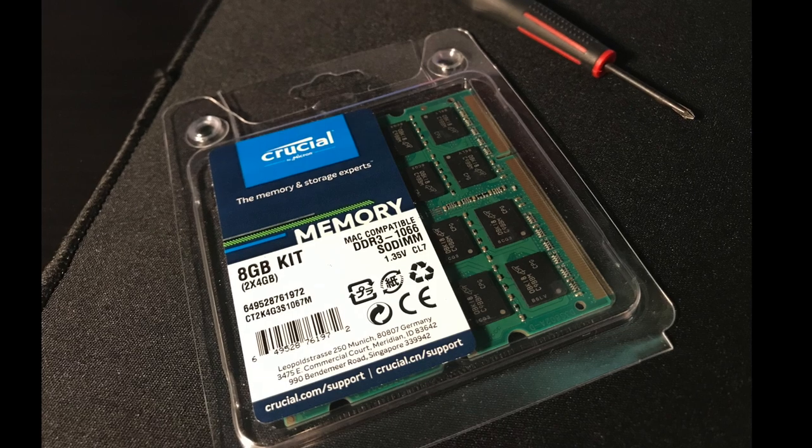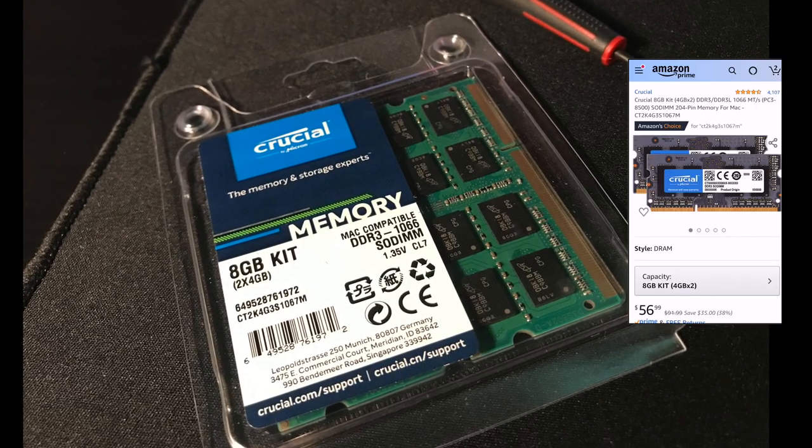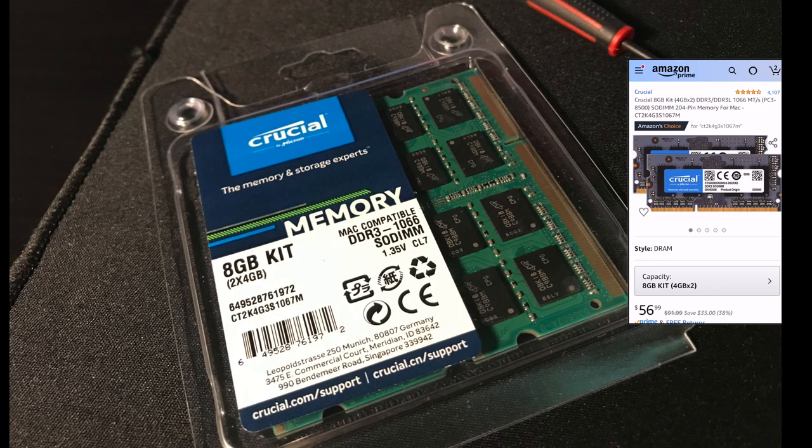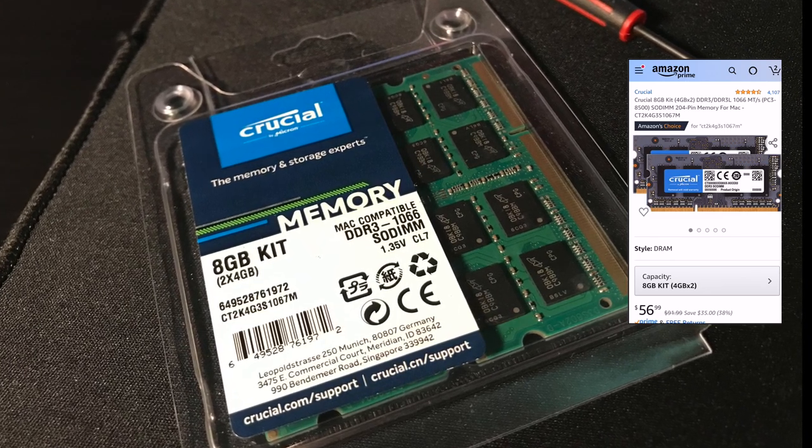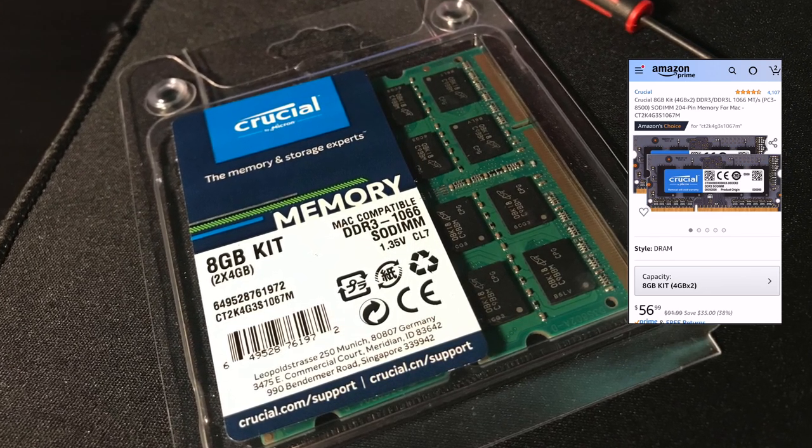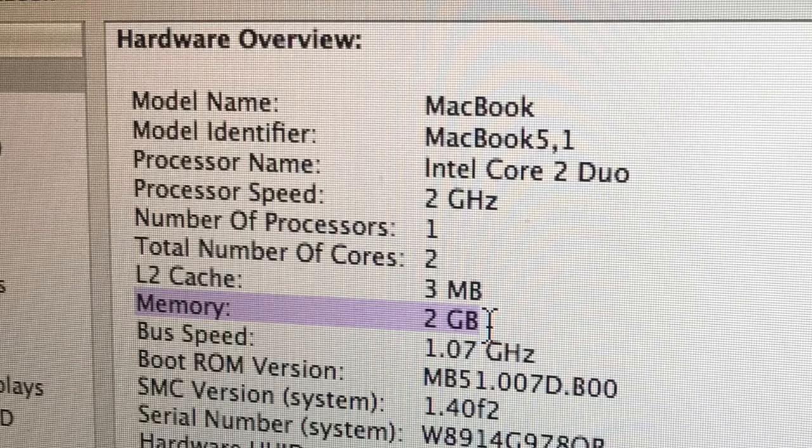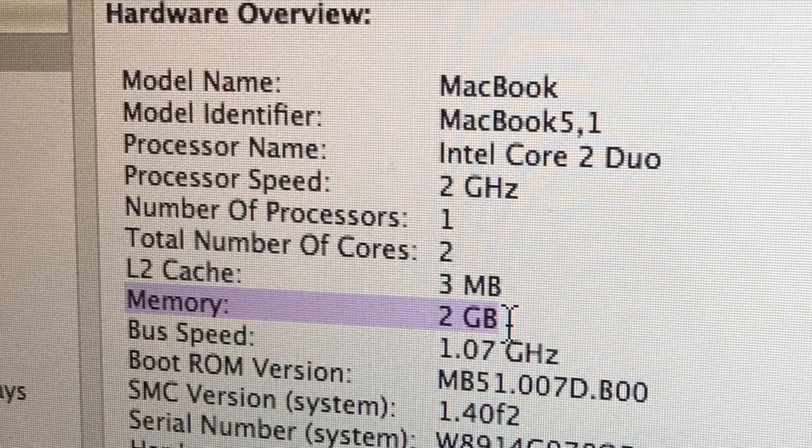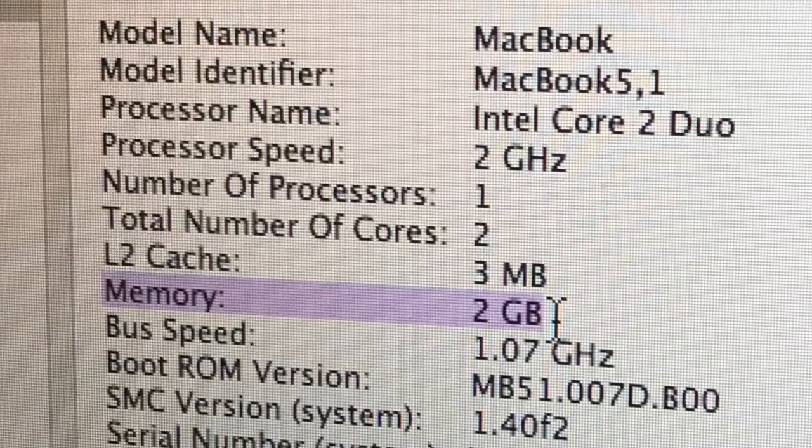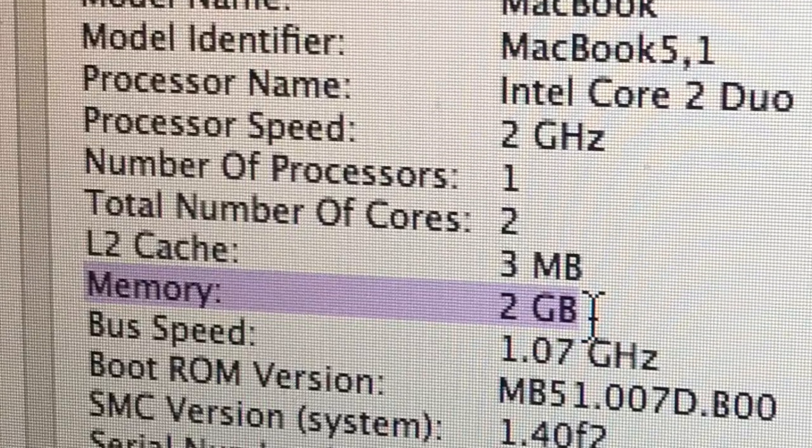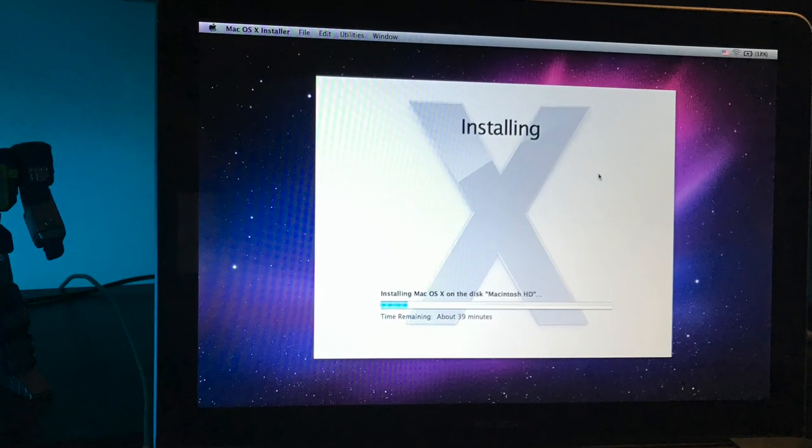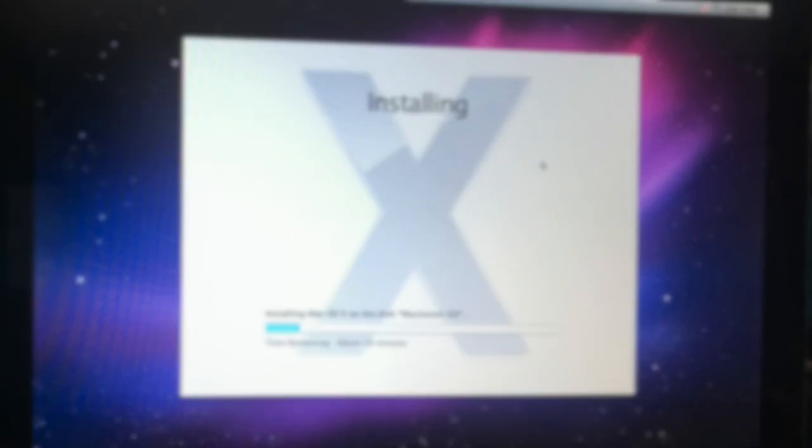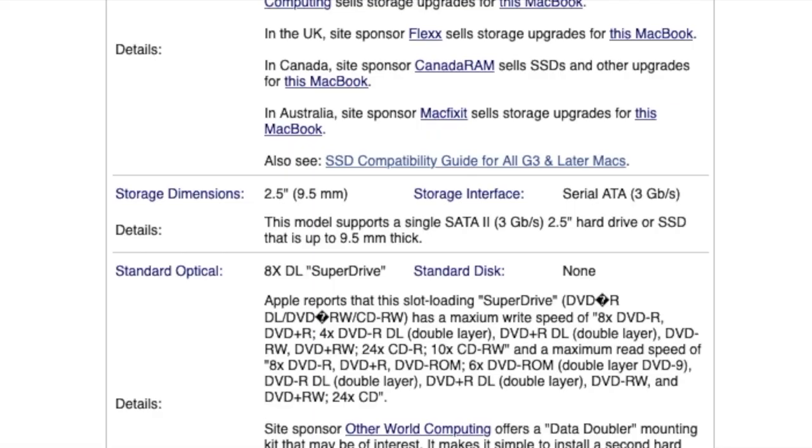Based on all the positive reviews, I went ahead and ordered the Crucial PC3 8500 8GB kit from Amazon, which includes two 4GB modules for $56.99. Currently this MacBook only has 2GB of total memory and it is very sluggish and struggling to do certain tasks. The site also indicates that you will need to have Snow Leopard as your operating system on your MacBook.